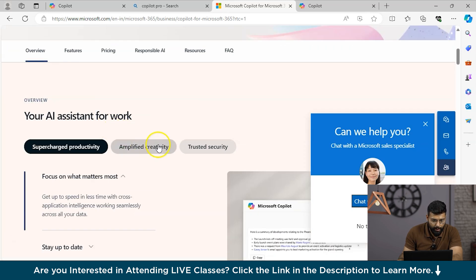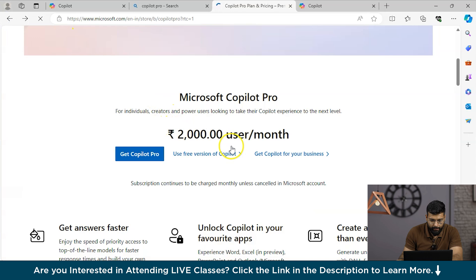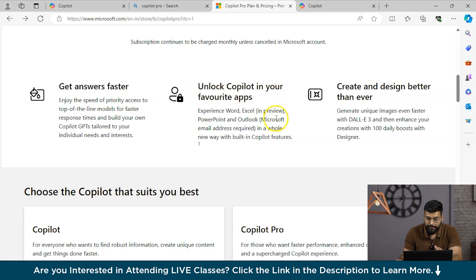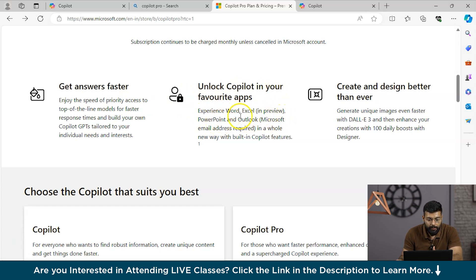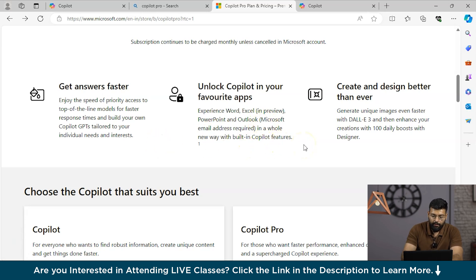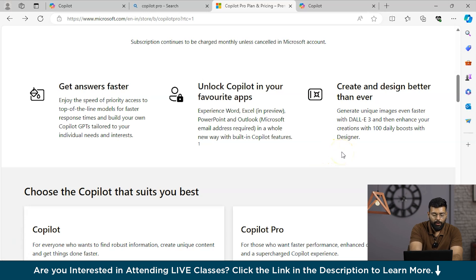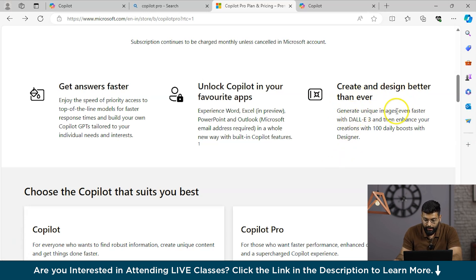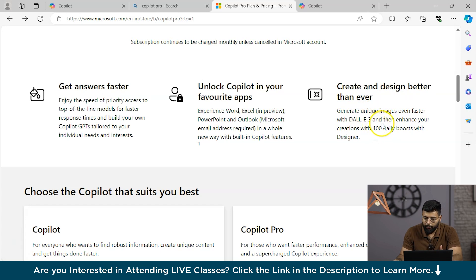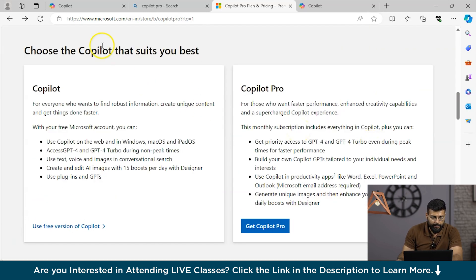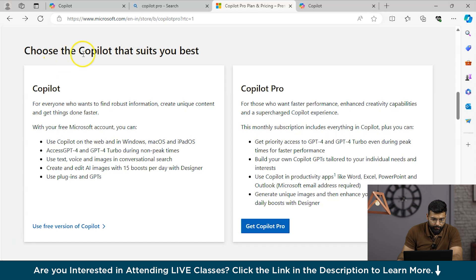Let's have an overview of Copilot Pro. You could see that you would get answers faster with Copilot Pro. You can unlock Copilot in your favorite apps - experience it in Word, Excel, PowerPoint and Outlook in a whole new way with built-in Copilot features. With the basic or free version you won't have access in all these apps, but with Copilot Pro you could have it. You can create and design better than ever with enhanced images. This tool also uses DALL-E 3 and you have 100 daily boosts with designer.